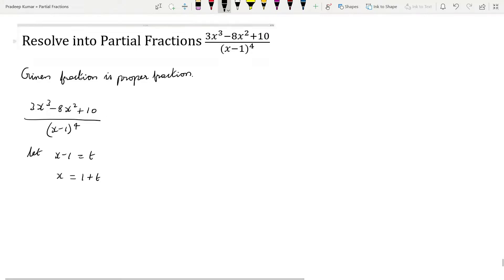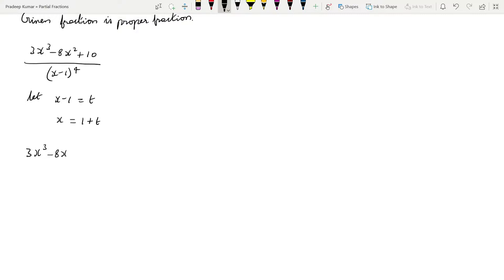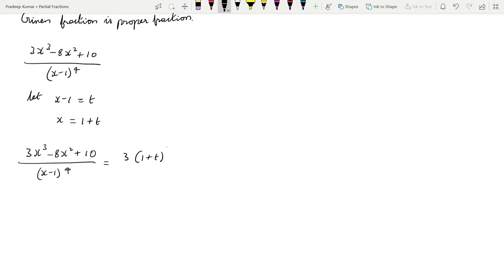Now we will substitute into the given expression. In place of x minus 1 we substitute t, and in place of x we substitute 1 plus t. We are doing this because the denominator has power 4 — expanding directly would make the question very complicated. So we write: 3(1 + t)³ minus 8(1 + t)² plus 10, all divided by t⁴.